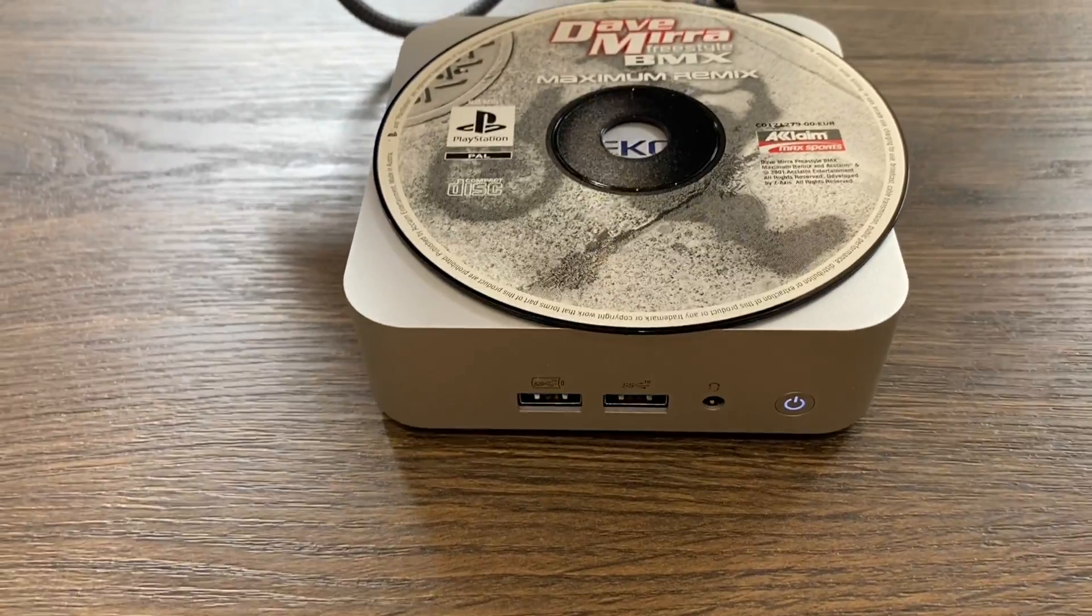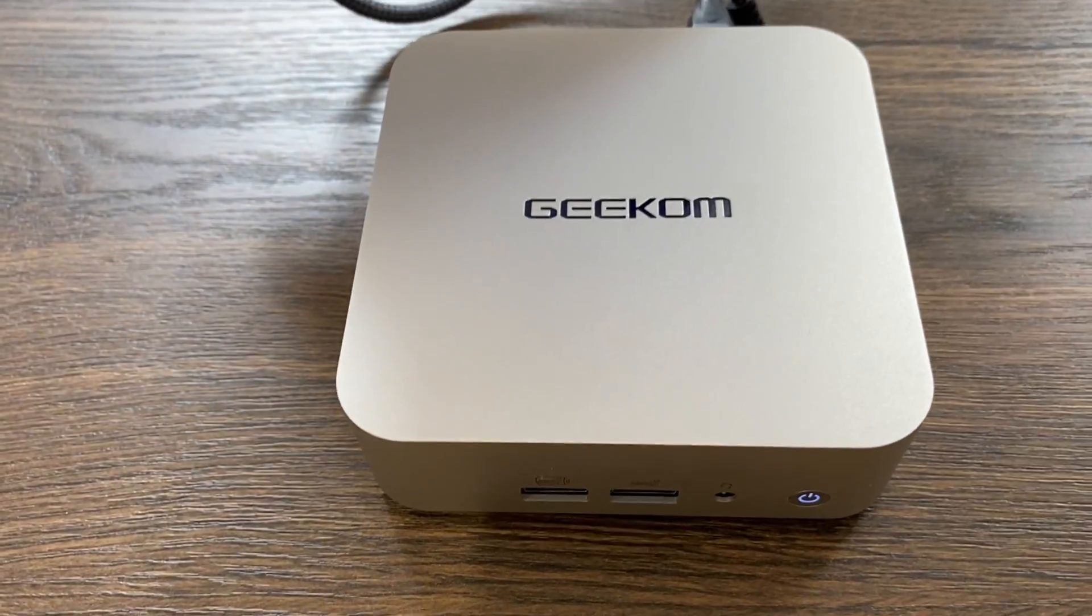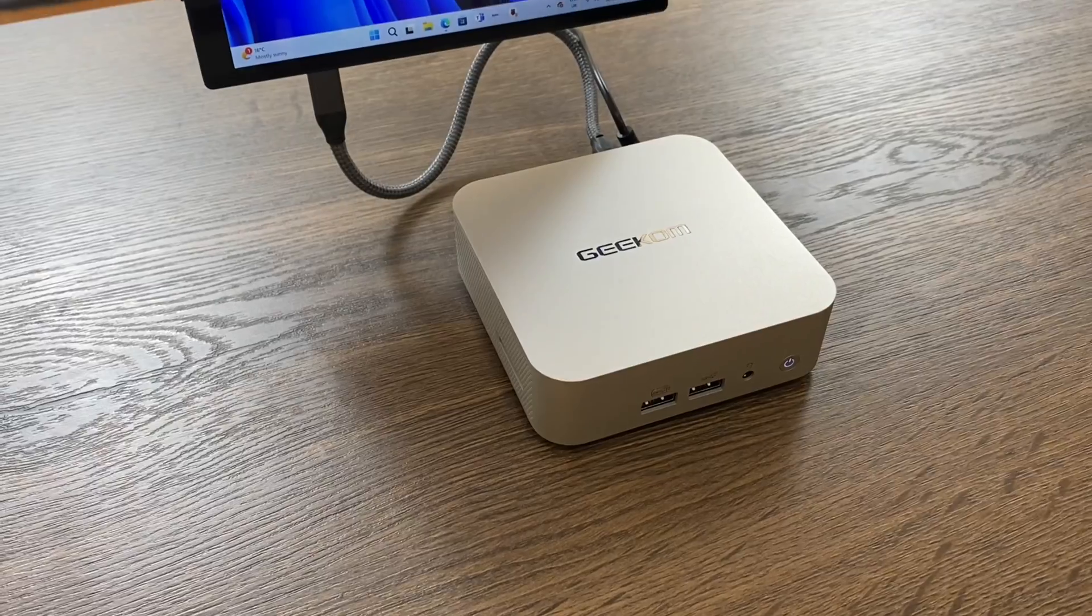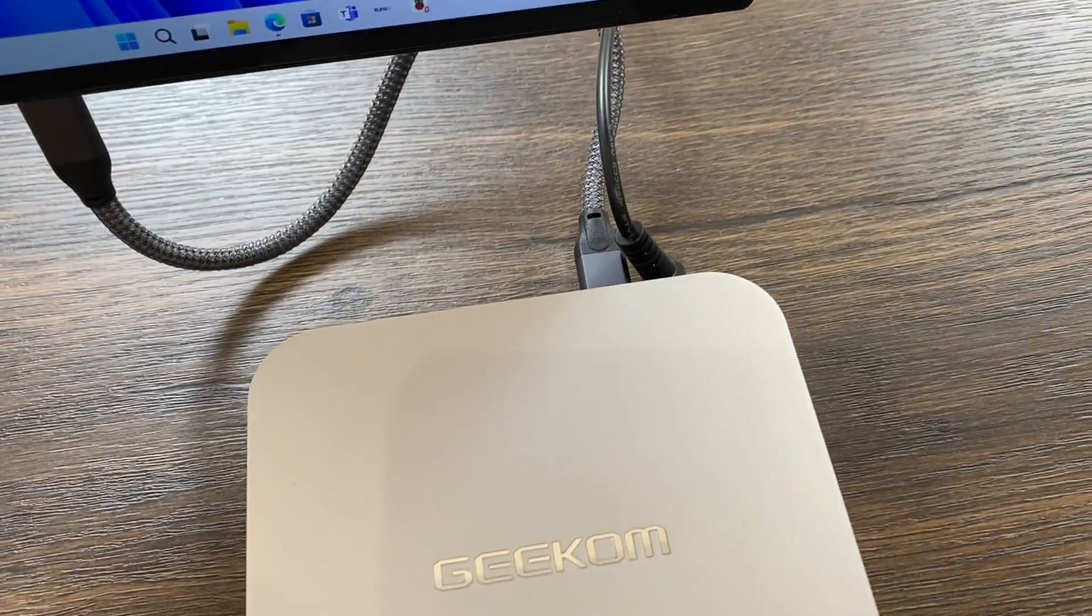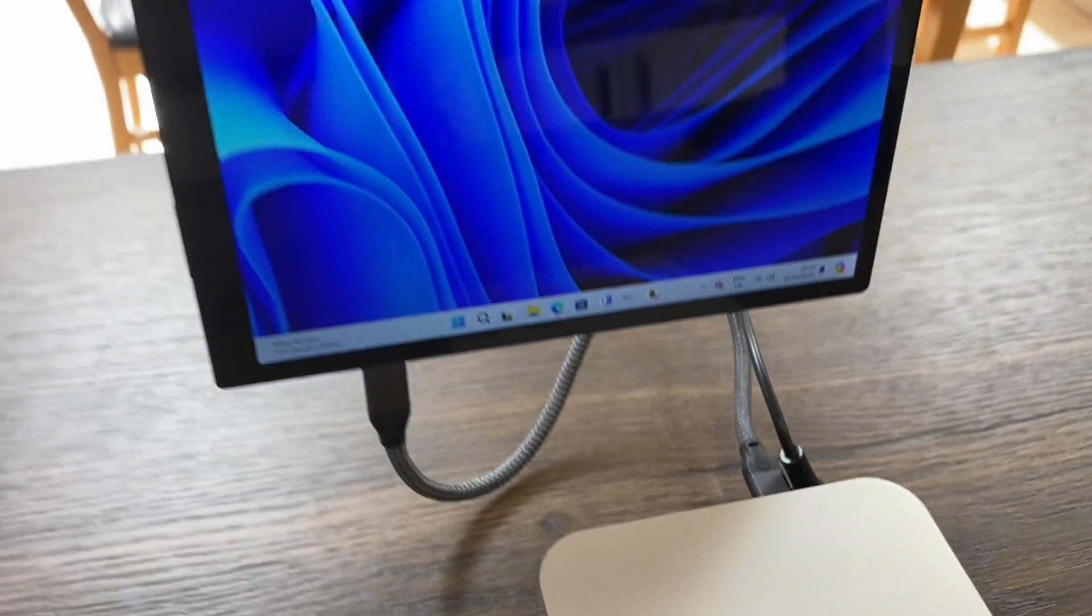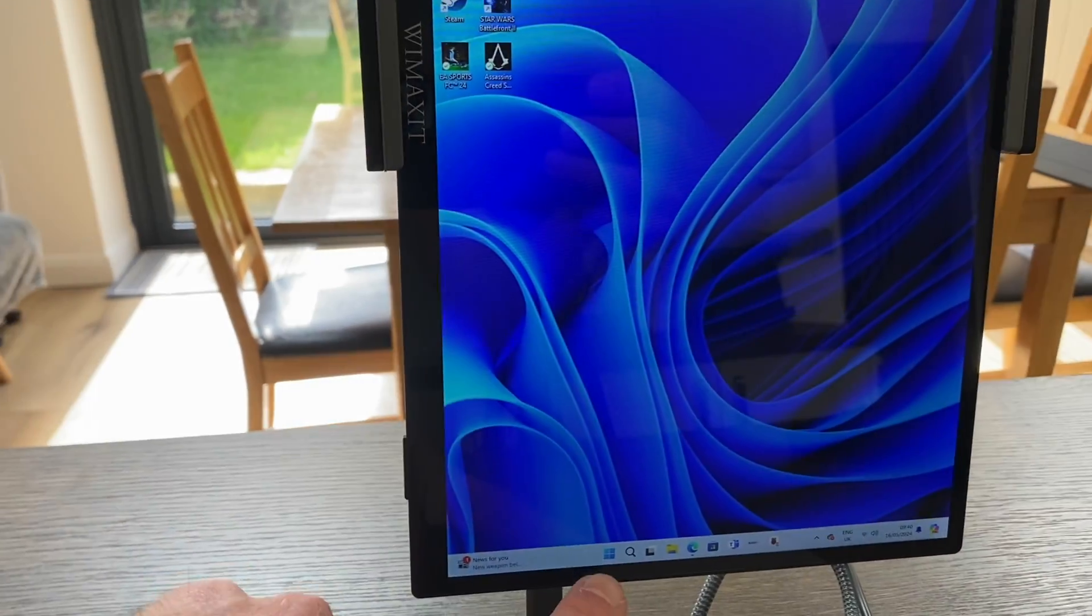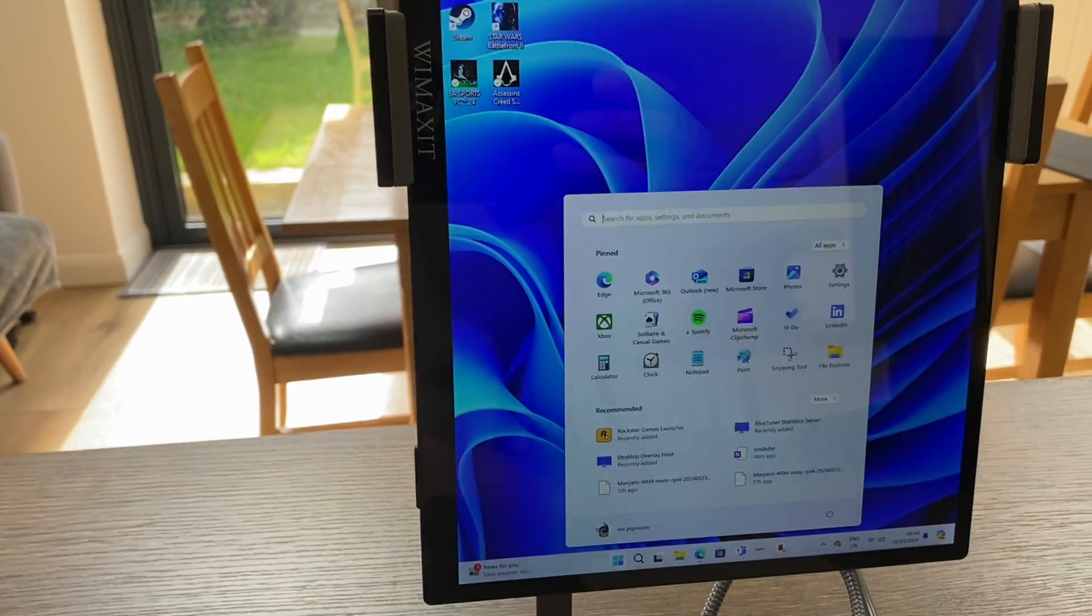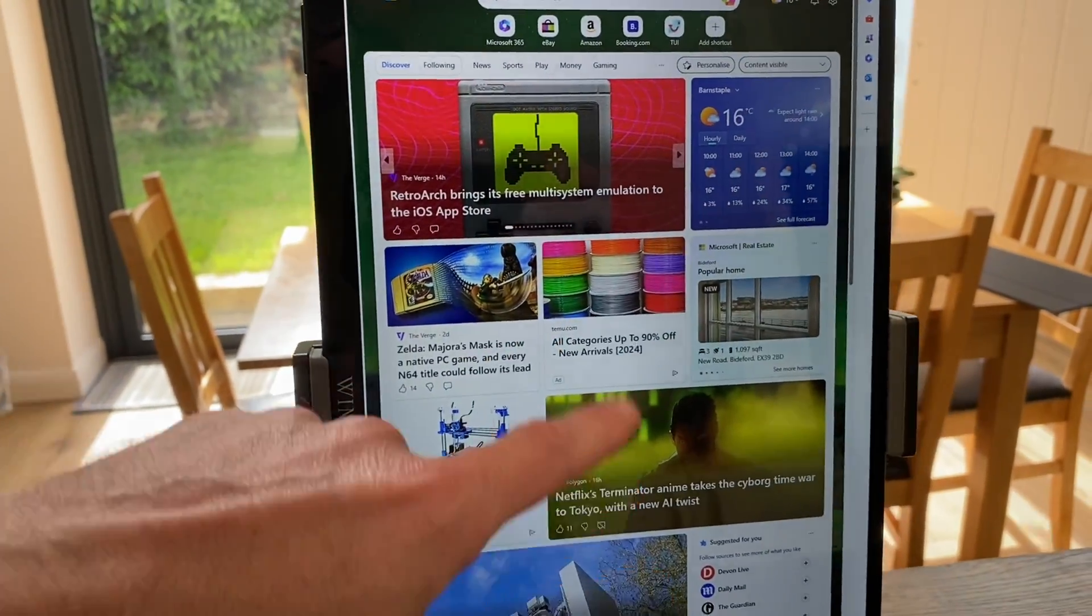This is an AMD Ryzen 9 PC from Geekom and it's barely the size of a CD. I've been playing around with a minimal setup, so I've just got power going into this and a USB-C cable into my touchscreen monitor, and you can see that it all works.